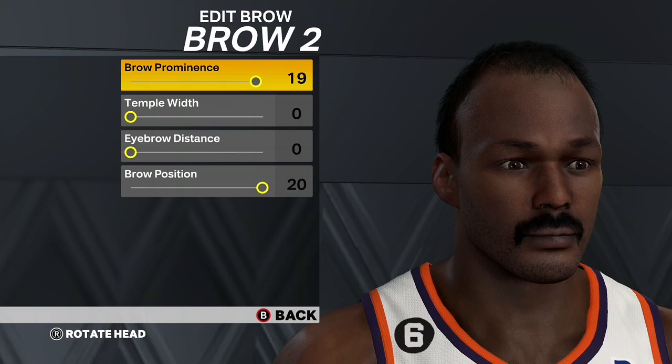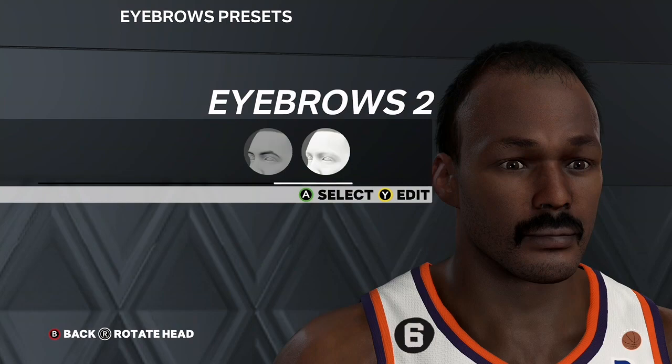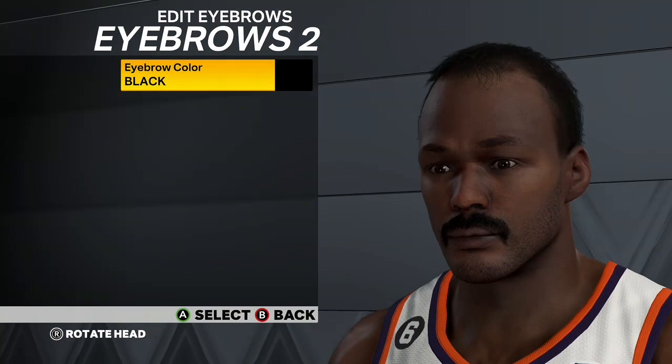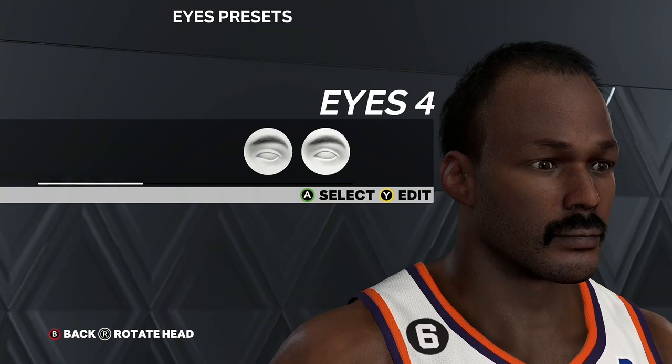If you're enjoying these face creation vids, make sure to drop a like — my Tracy McGrady face creation just hit 3.1K views. For the eyebrows, go Eyebrows 2 and set Eyebrow Color to black. Next up, go to Eyes.